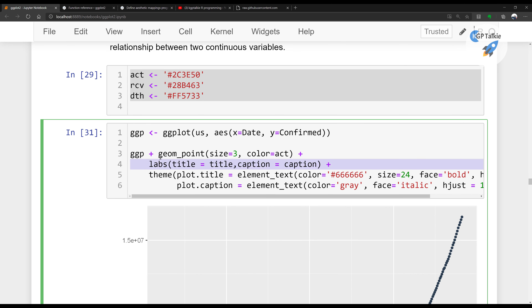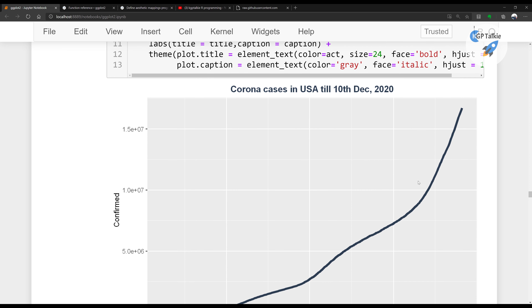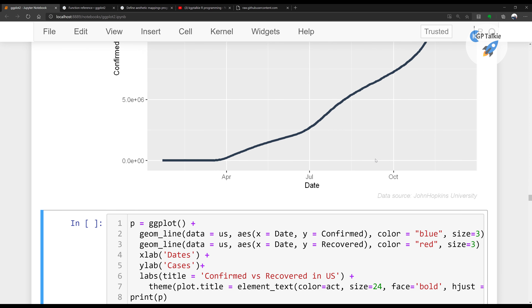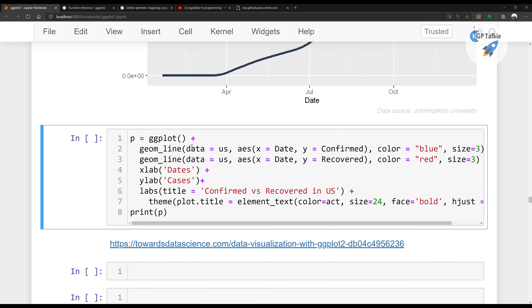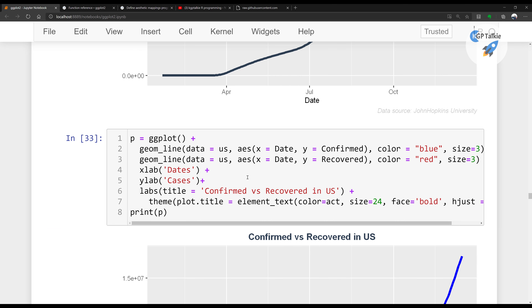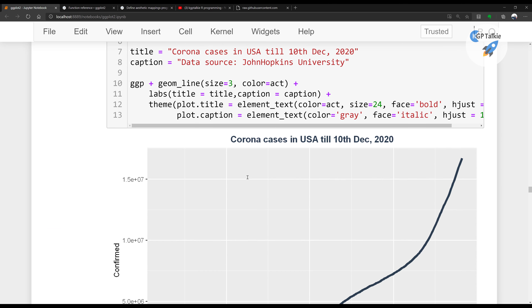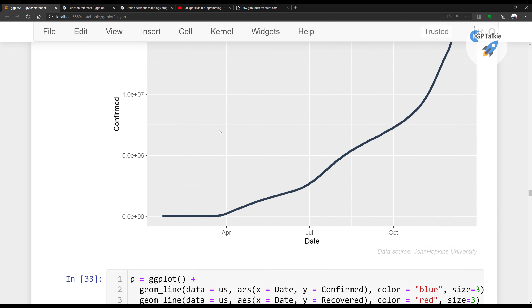Now we don't need to set the adjustment, colors, and other things individually — those are already set by default. Let's go ahead and set colors for active, recovered, and death cases. Running it encounters an error saying 'caps not found', so I delete that. Once run, you get a plot showing cases just increasing.